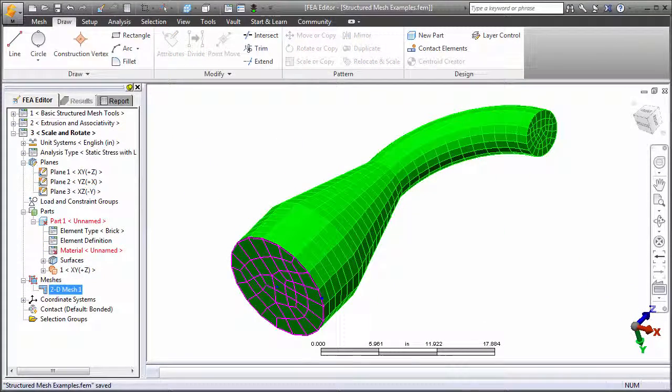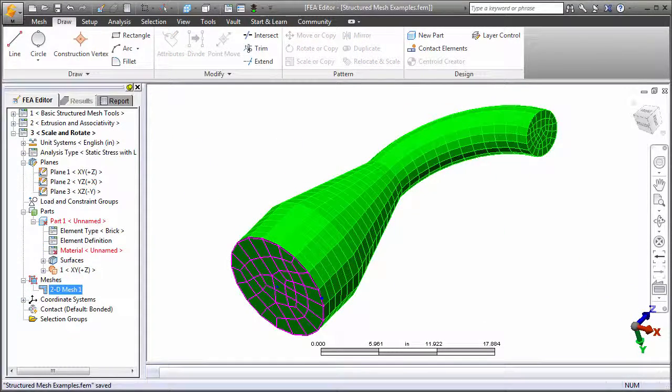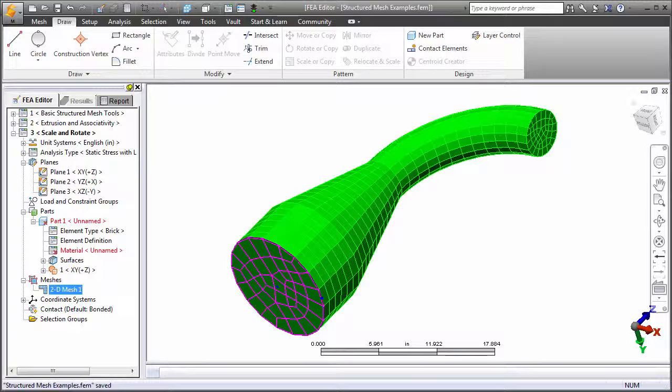Here is an example that started as a 2D mesh and was copied, scaled, and rotated to produce the final solid element mesh.